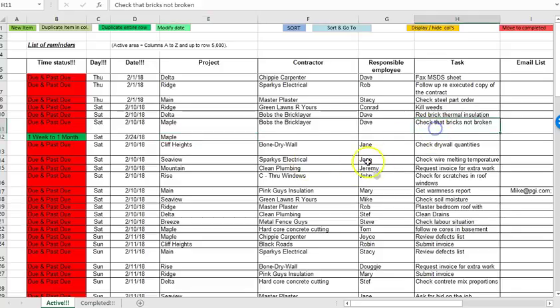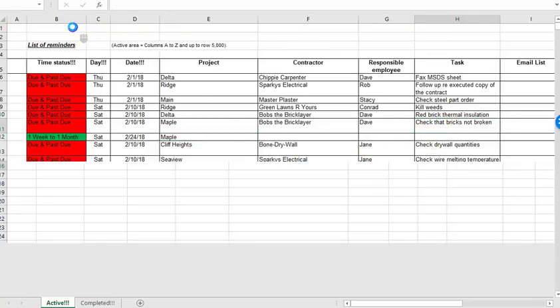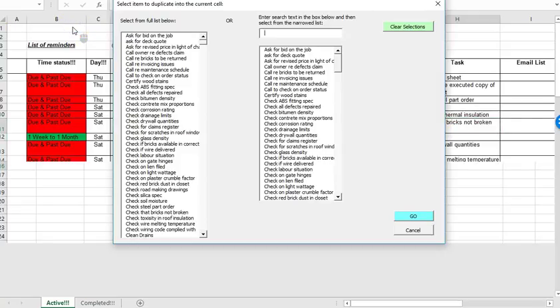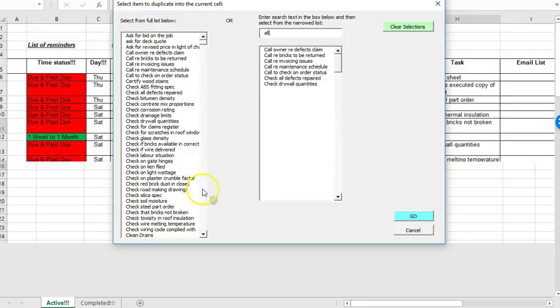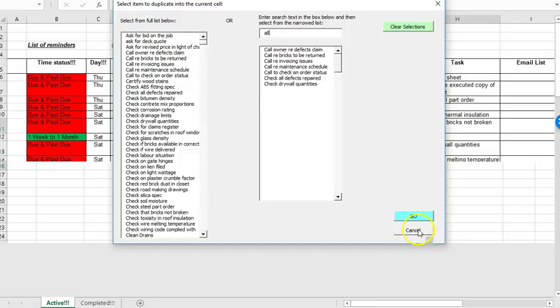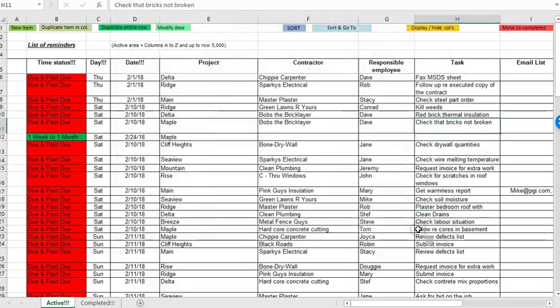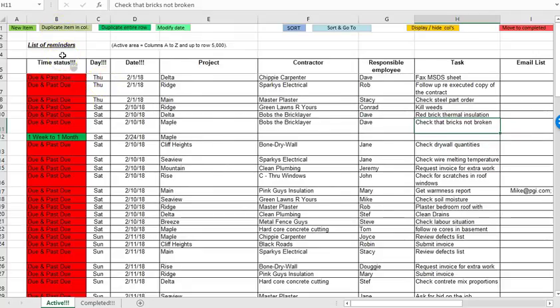So that basically demonstrates the duplicate item in column button and you can do that no matter which column you're in. So for example even if I went to the task column you can see there's a much longer list now because I've got a wider variety of tasks and if I put in a bunch of text in the filter or the search box up here it'll again narrow down the results and I can cancel if I don't want to go ahead.